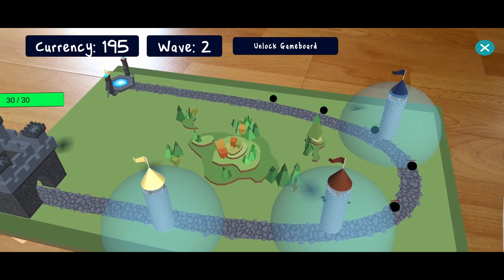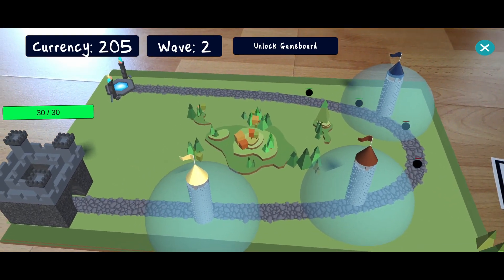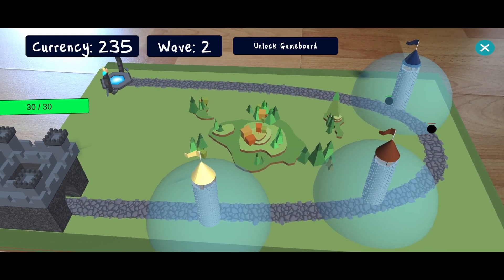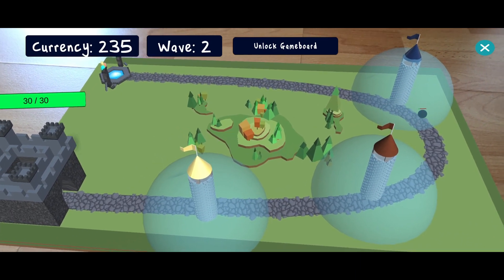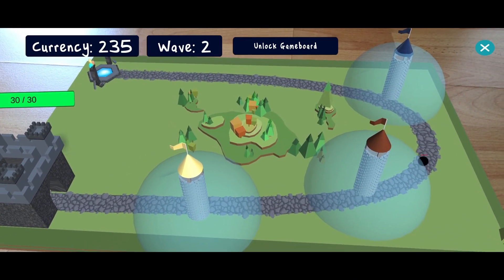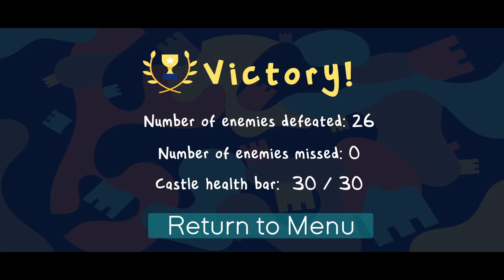Once all enemies of all waves have been defeated, a victory screen appears and the user can switch to a new level. This way courses and learning material can be divided into separate levels of the game. The user can select a particular level to keep studying or repeating knowledge about the topic.